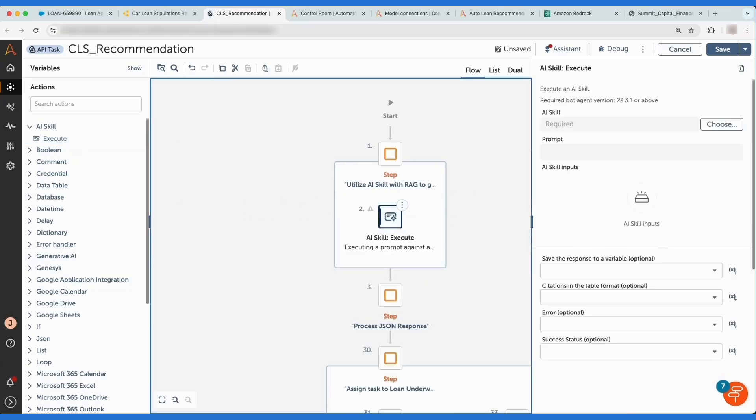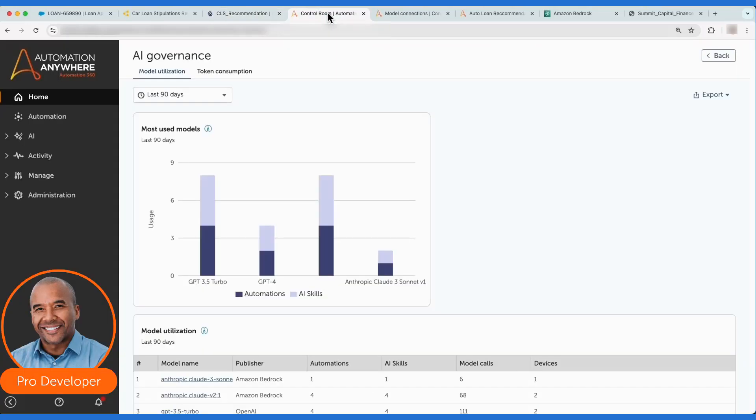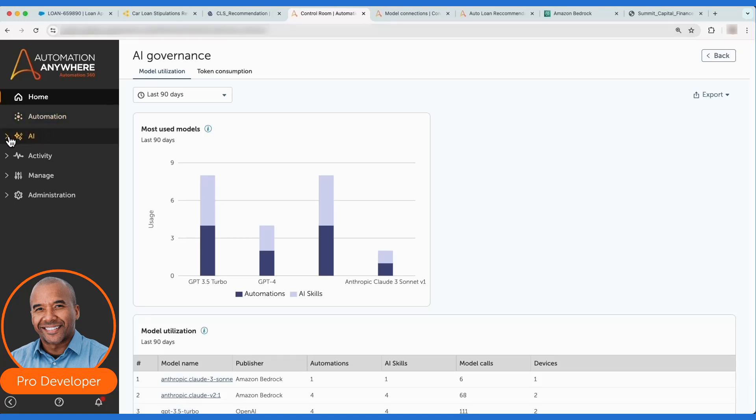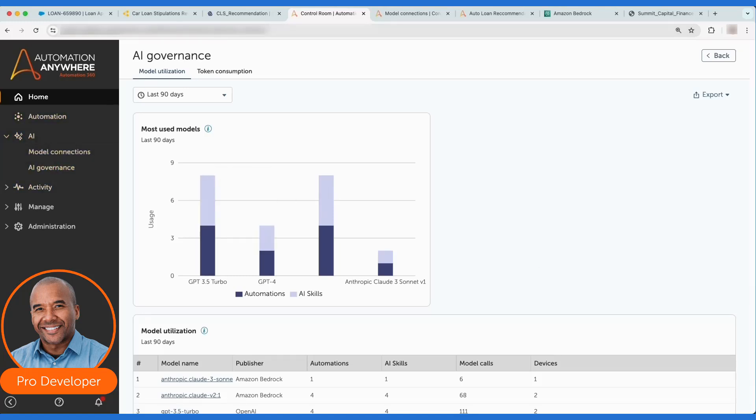Before we choose the AI skill used, let's do a quick refresher on what an AI skill is. In this release, we've surfaced AI Agent Studio directly on the homepage within the control room, and we've made it easier for users like Marcus to see new AI governance dashboards and quickly get to managing model connections.